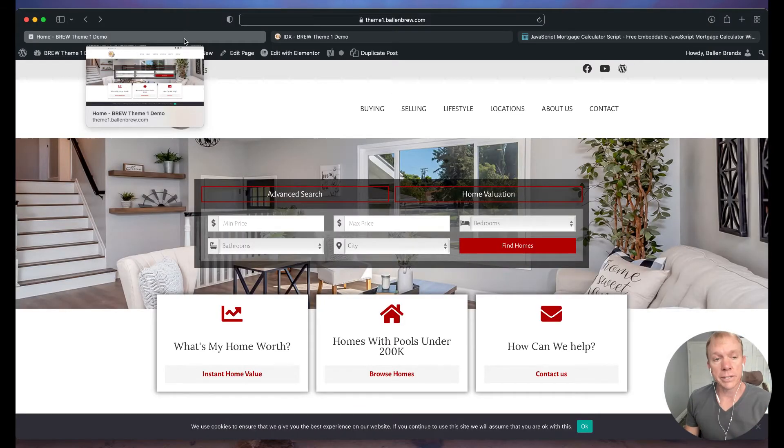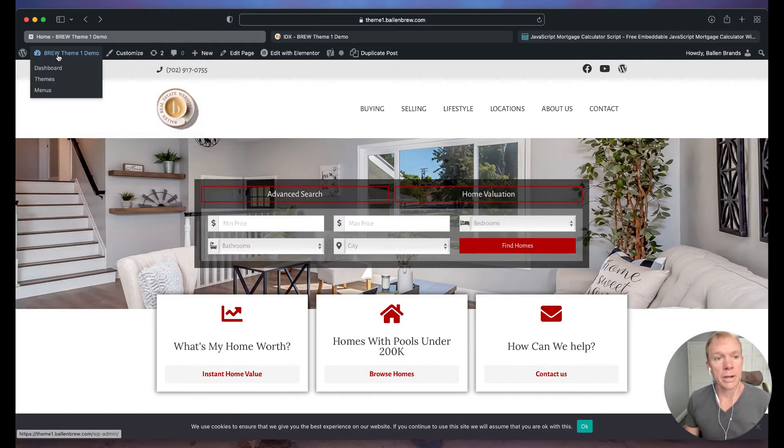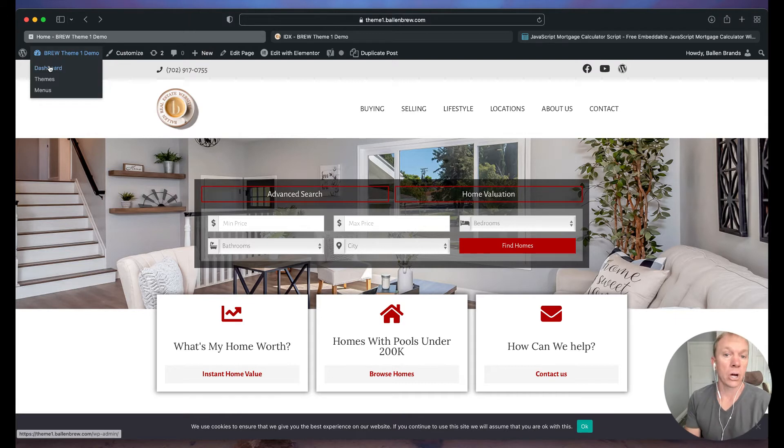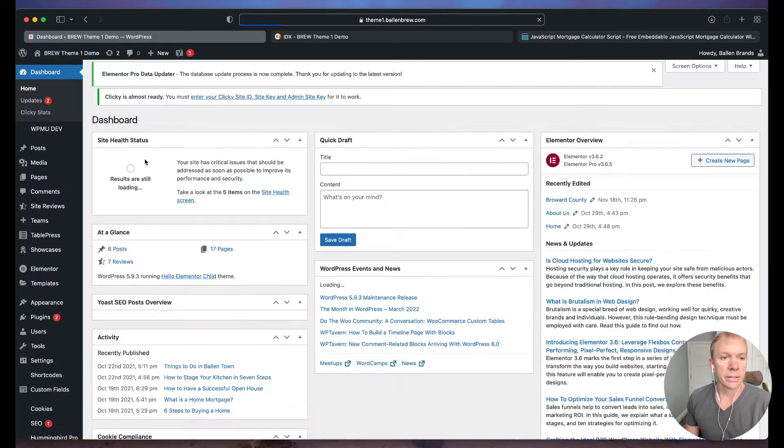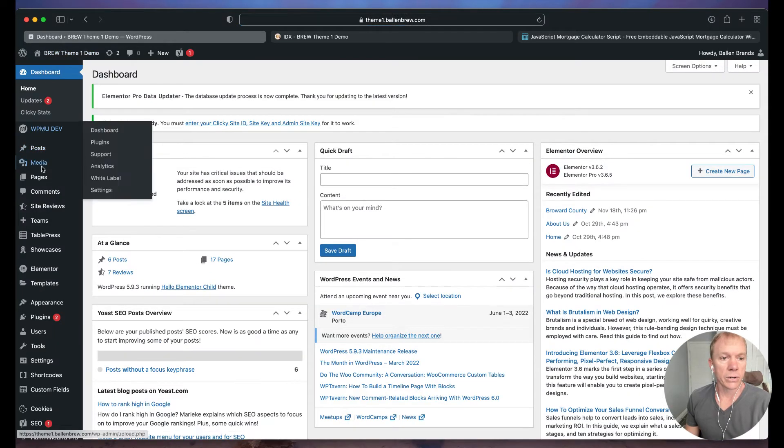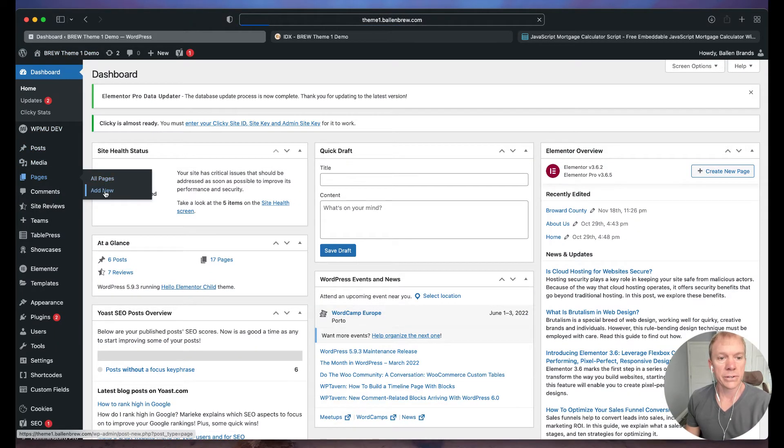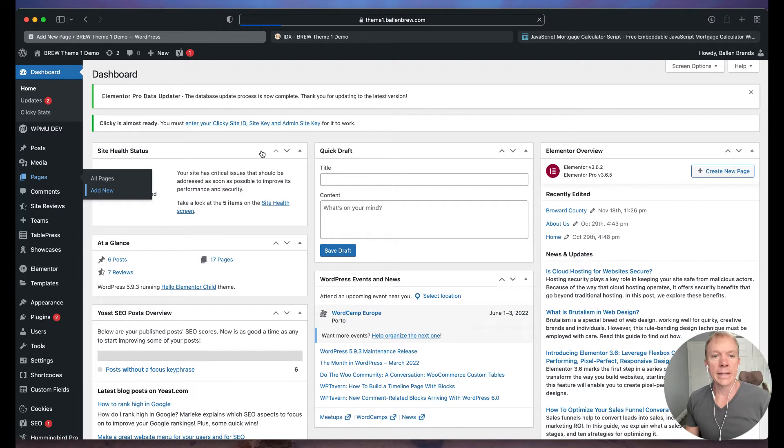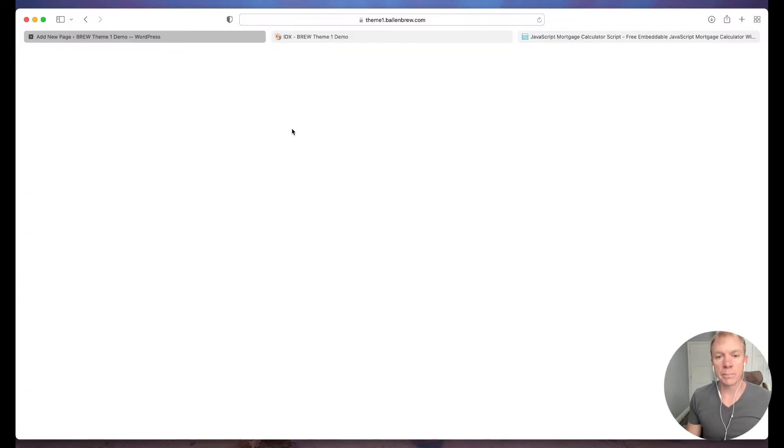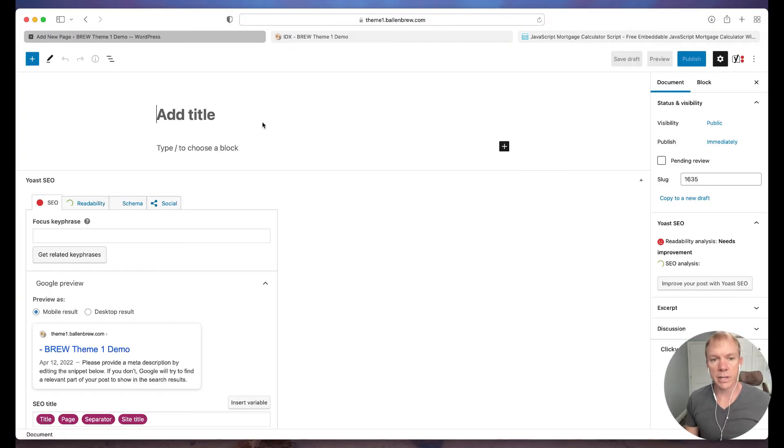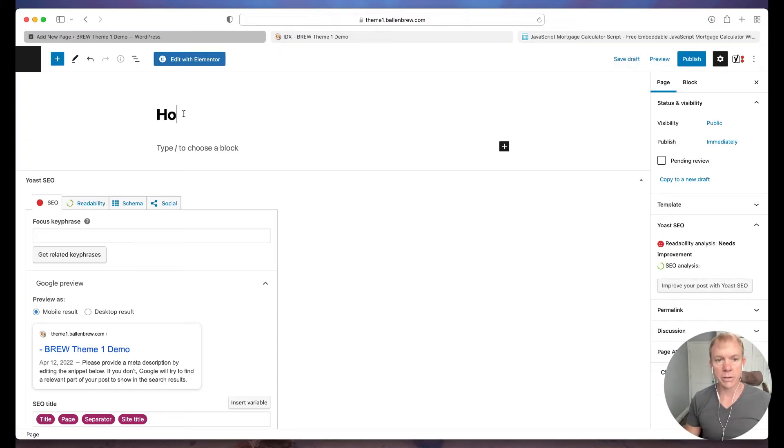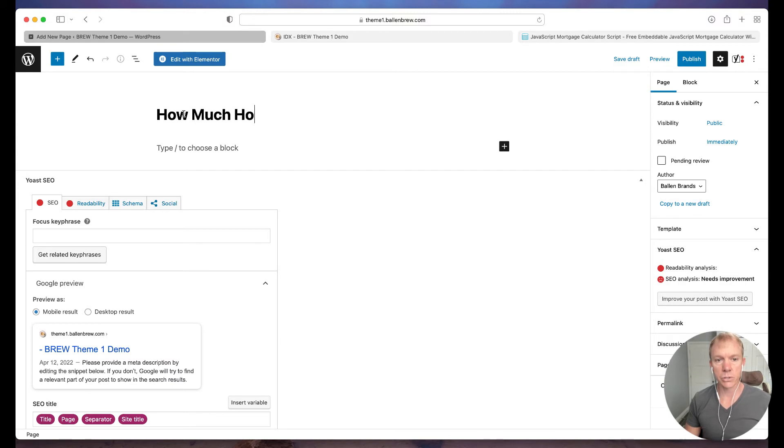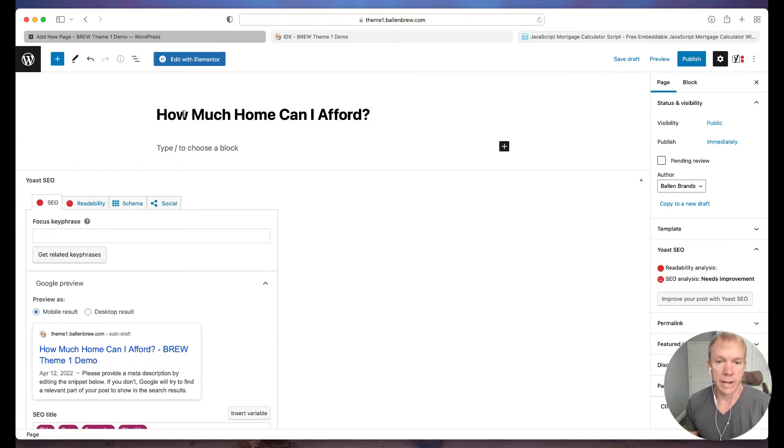So I'm going to go back to our theme. Alright. I'm already logged in to the WordPress admin. I'm going to go ahead and click on dashboard here and we're going to go to pages add new. And now when we pull up the page, I'm going to go ahead and give it a title. How about, how much home can I afford? Right. We can call it mortgage calculator. You can call it whatever you'd like. It's really pretty simple.